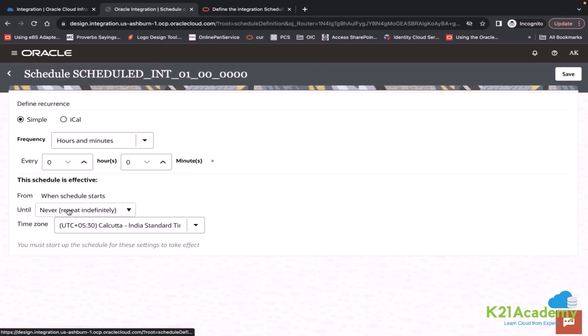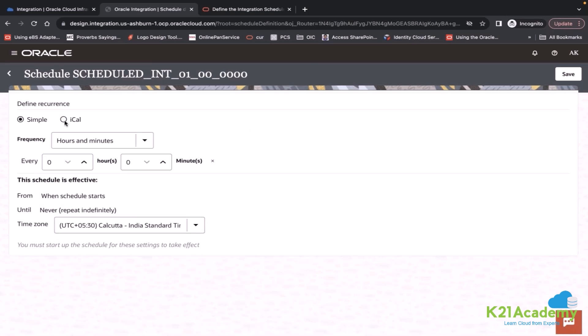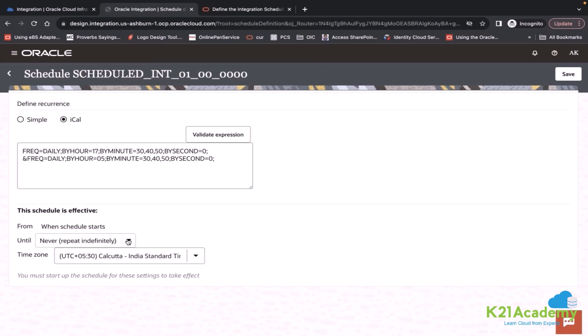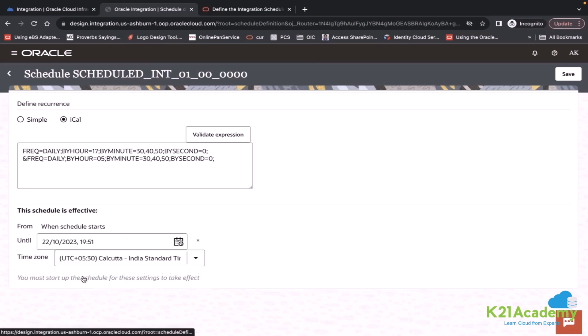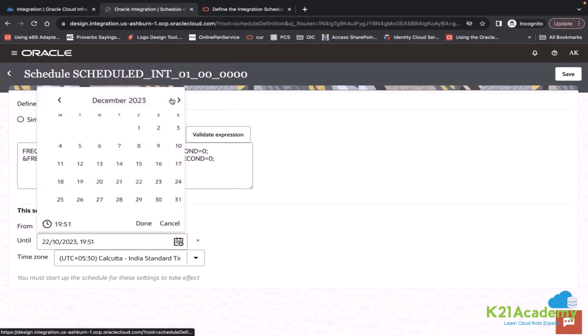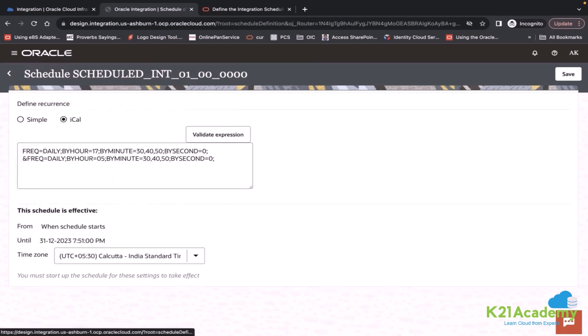Here you see until. You can define expiry date. Let's say I wanted to run this integration by the end of this year. So you can define expiry time and save.